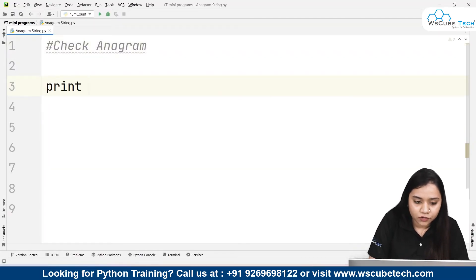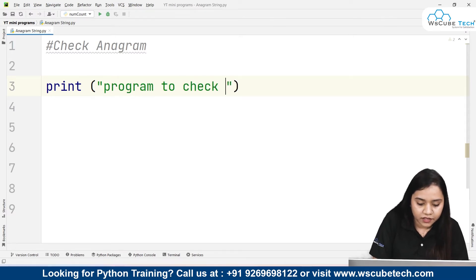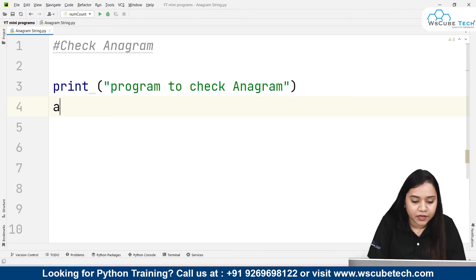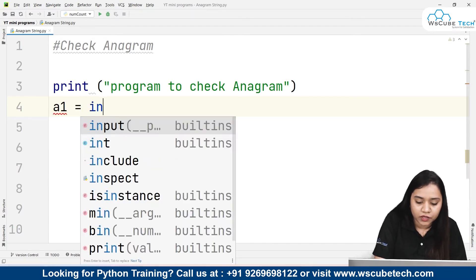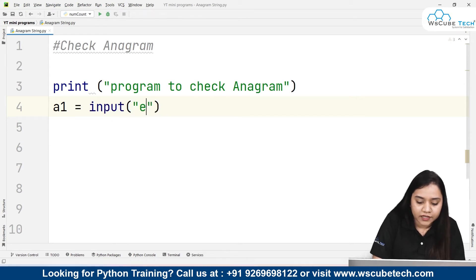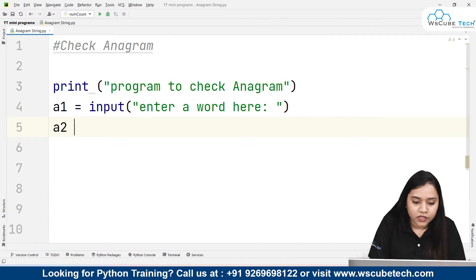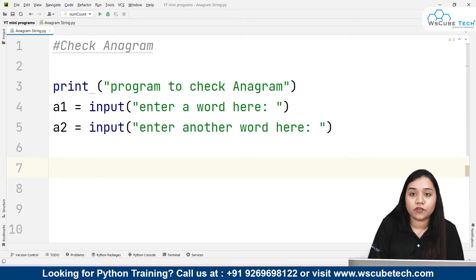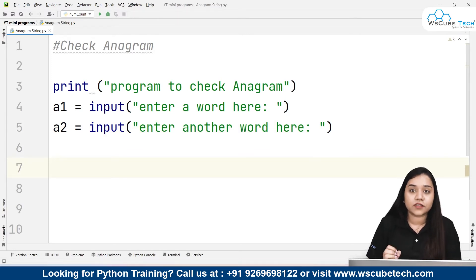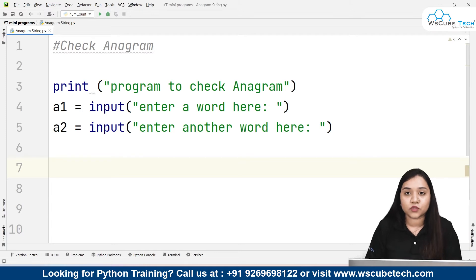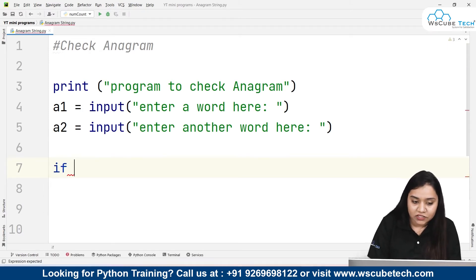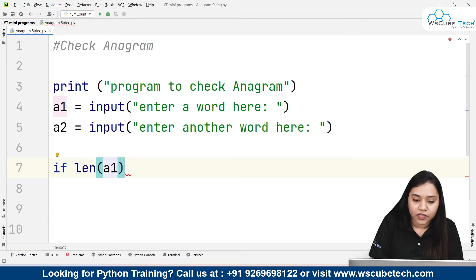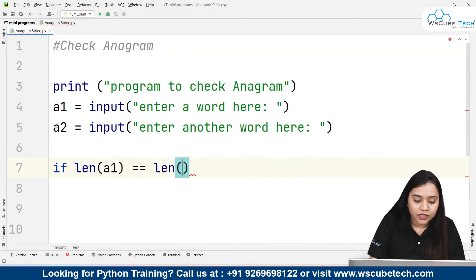To check anagram in Python, first I'll write at the top 'program to check anagram'. We need two strings, so I'll create A1 equals input asking the user to enter a word, and A2 equals input asking for another word. Once the user has entered both words, we check our first condition using a conditional statement: if the length of A1 is equal to the length of A2, using the len() function.